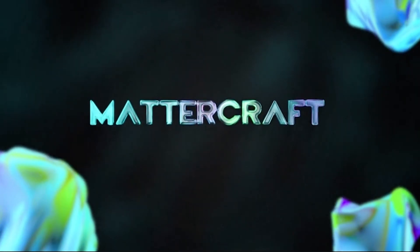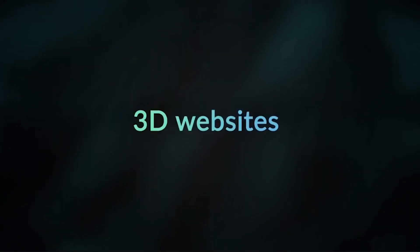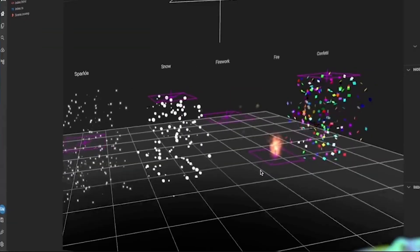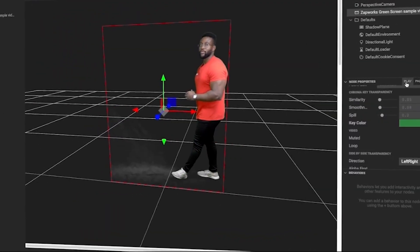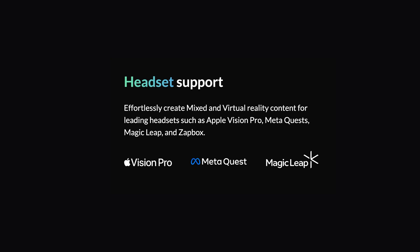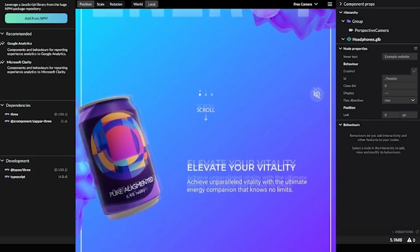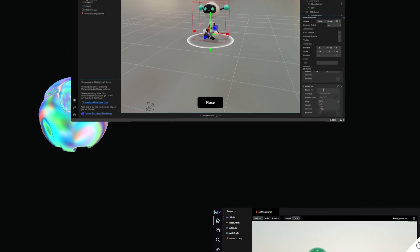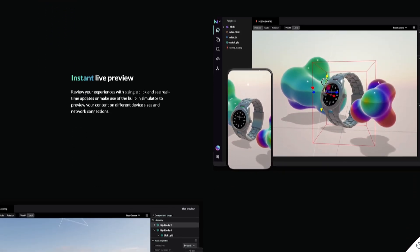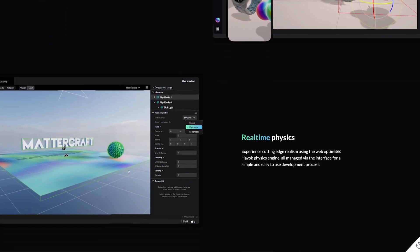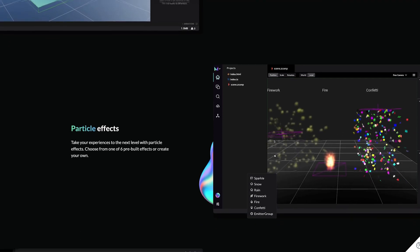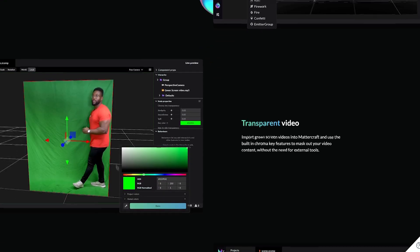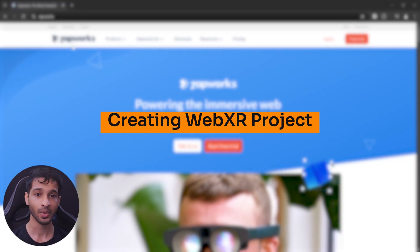Alright, once you have met the prerequisites, we can start to develop the web application and to do that, the tool that we'll be using today is Mattercraft. For those of you who don't know Mattercraft, it's an immersive 3D web-based developer tool that allows us to build AR application for mobile devices, WebXR application for headsets such as Apple Vision Pro, Meta Quest and others, and this tool allows us to create 3D websites as well. Also, if you check out the Mattercraft page, you'll see that it has a bunch of features like instant live preview, real-time physics, particle effects, and the best part, experiences built using this tool can be accessed via any device's web browser.